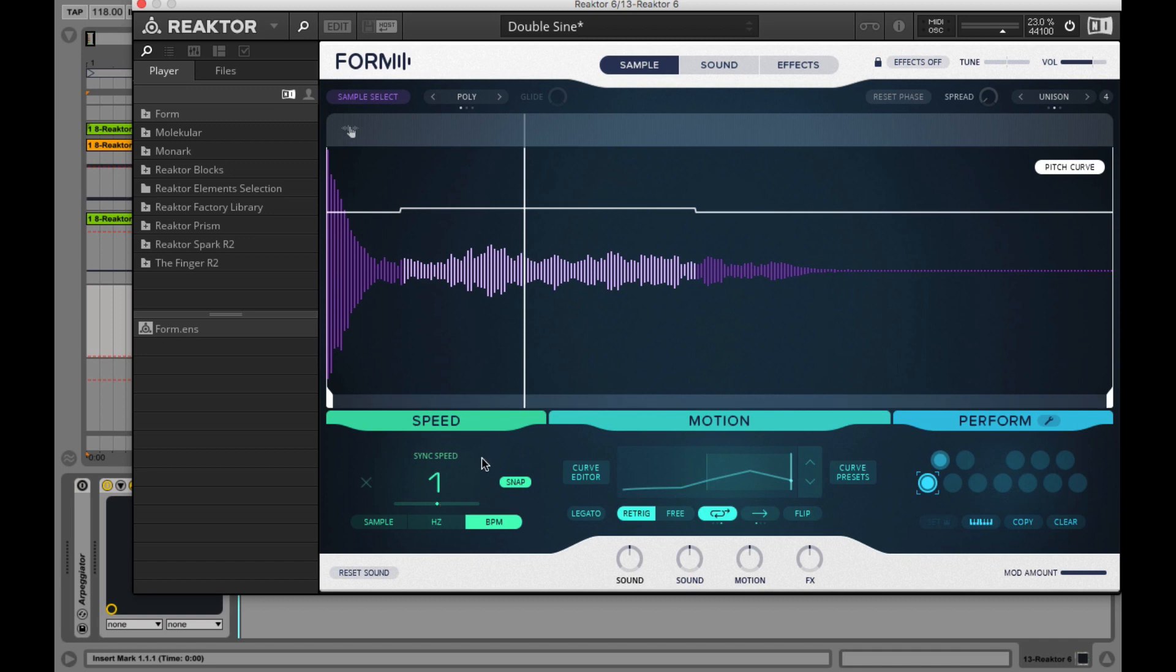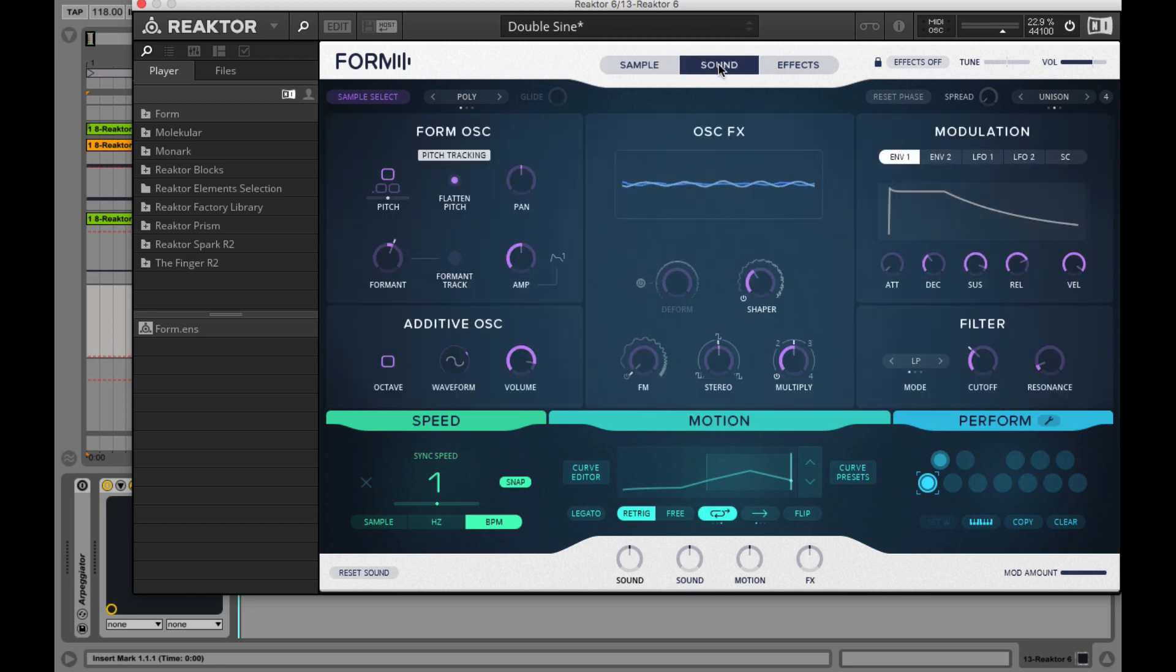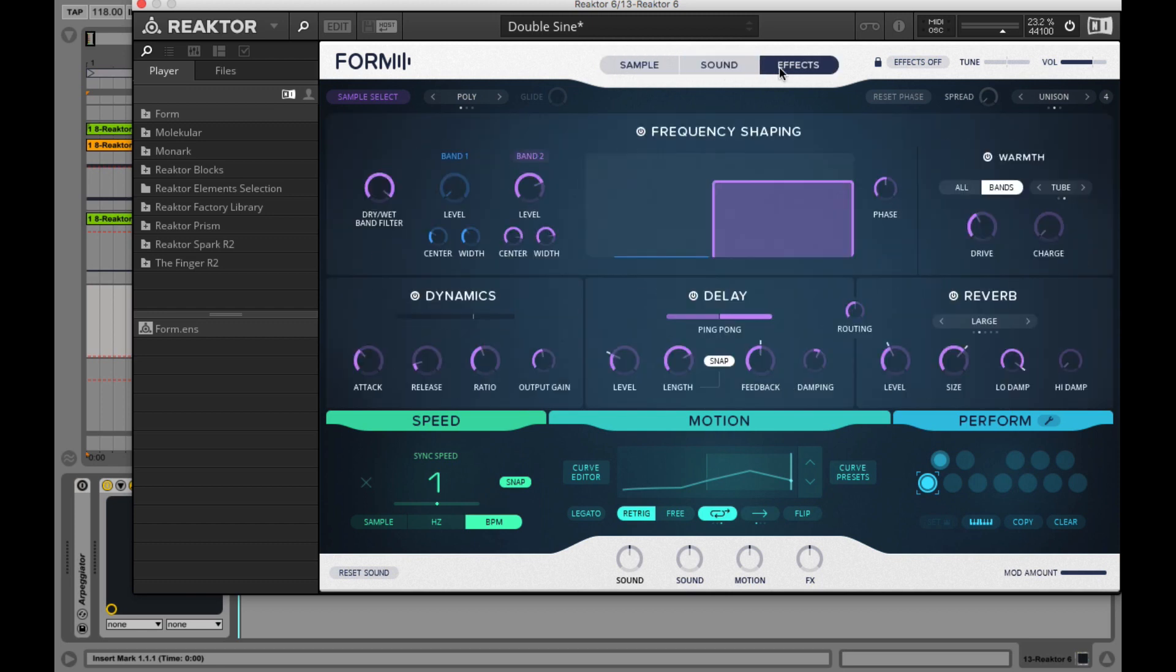Speed and motion sections in the footer set the base of our sound I'd say, while we spice things up in the sound and effects section even further. So we will move into speed and motion in our next video.